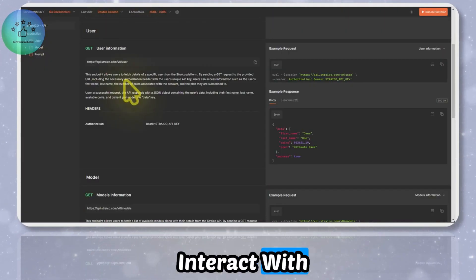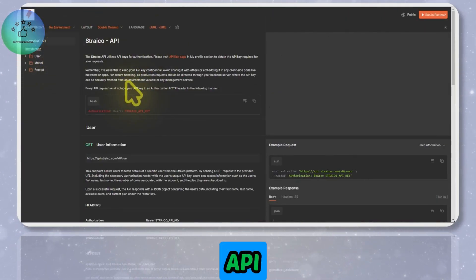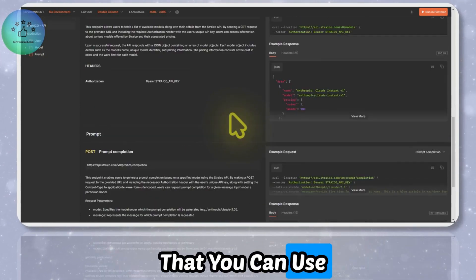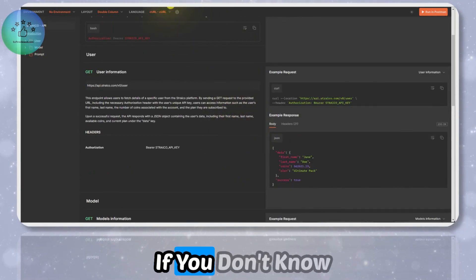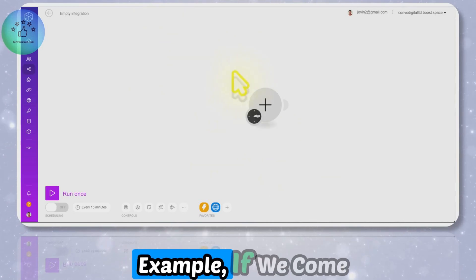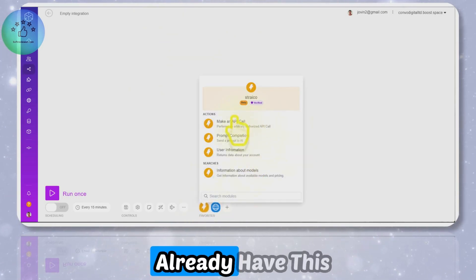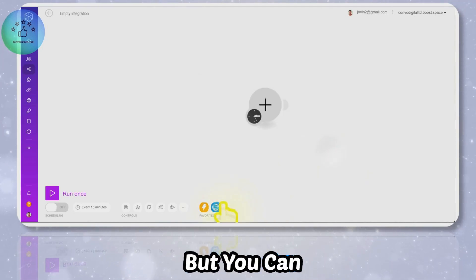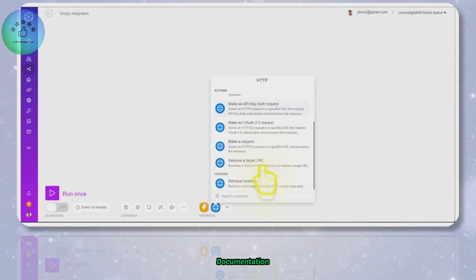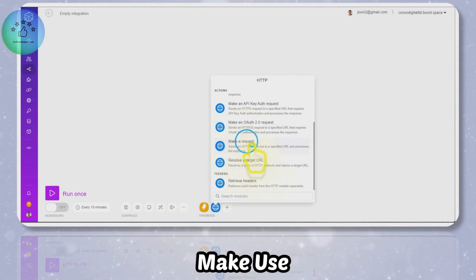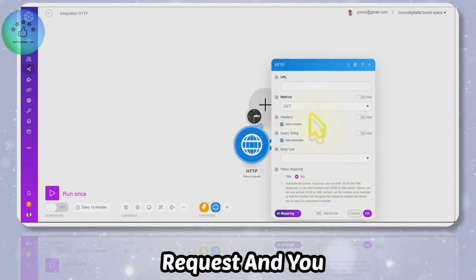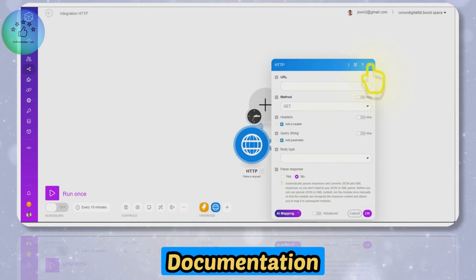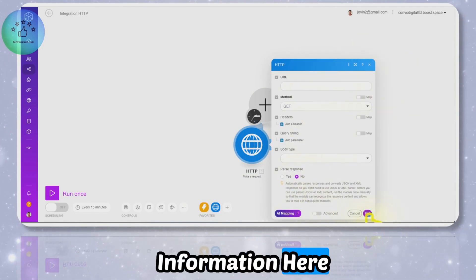Here is the API documentation that you can use to connect it with your automation software. If you don't know how you can use it, for example if we come to something like Make, I already have this here. You may not see this but you can easily go through the documentation and make a request. You can go through the API documentation and fill in the information here so that you can connect it.